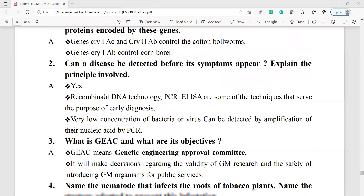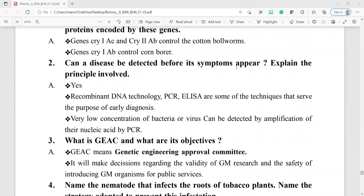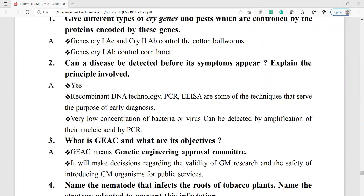Question number 2: can a disease be detected before its symptoms appear? Yes. Recombinant DNA technology, PCR (polymerase chain reaction), and ELISA (enzyme-linked immunosorbent assay) are some techniques that serve the purpose of early diagnosis. Very low concentrations of bacteria or virus can be detected by amplification of their nucleic acid by PCR.